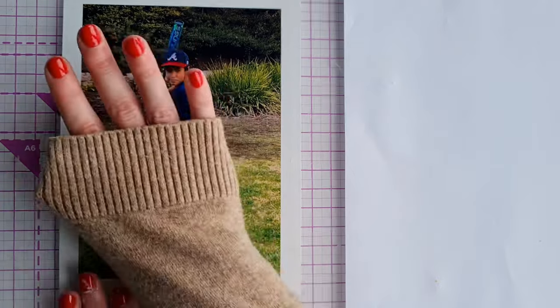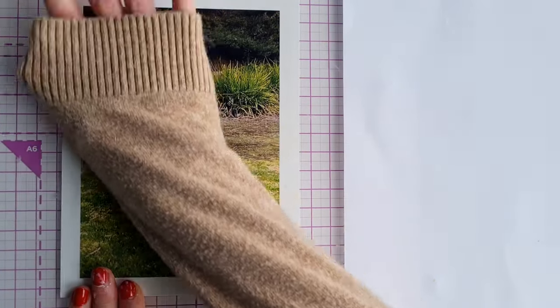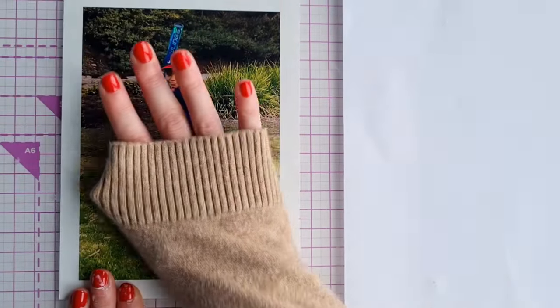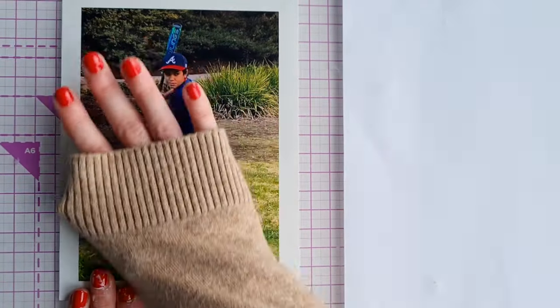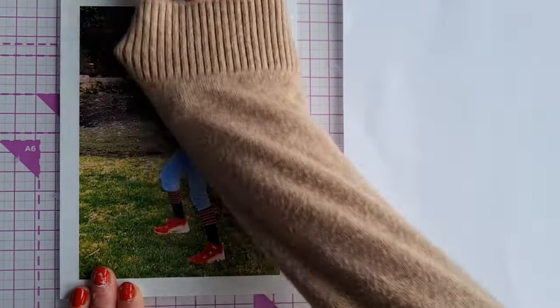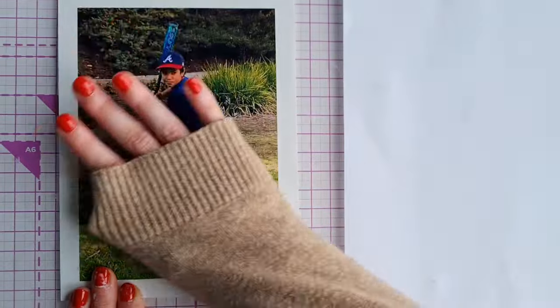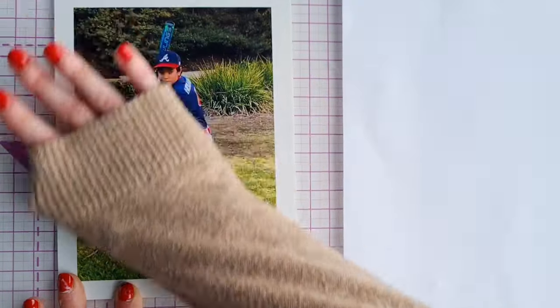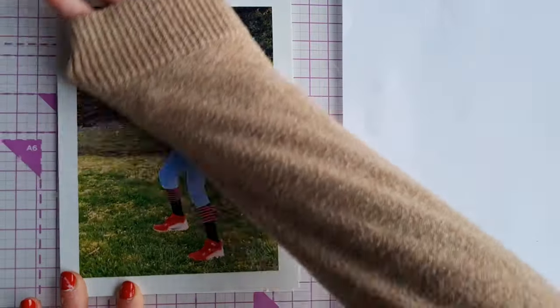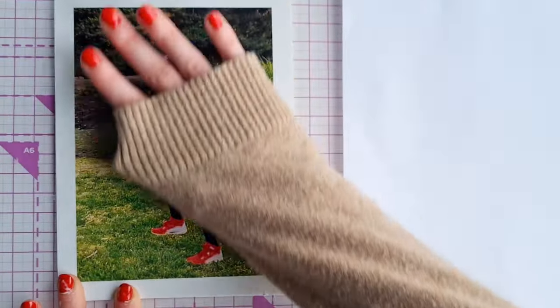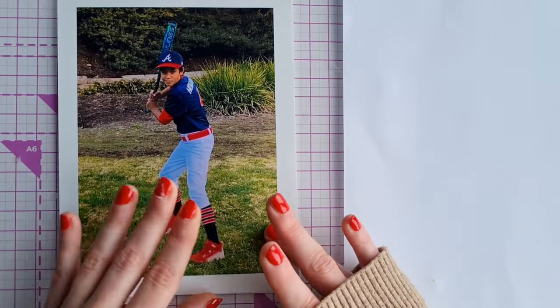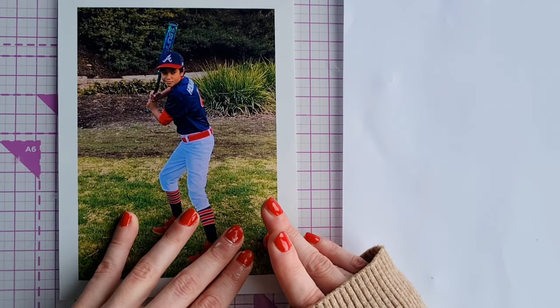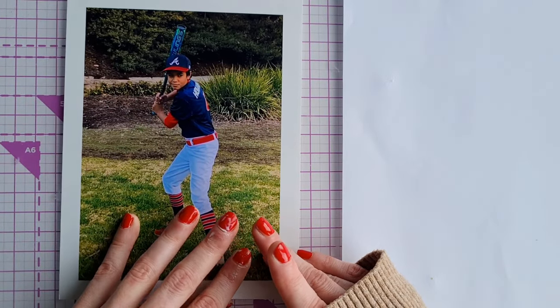I actually just use my jumper sleeve which I probably wouldn't recommend as a brayer. Again you can use a credit card, a piece of card or an actual brayer or your jumper sleeve, whatever works for you.